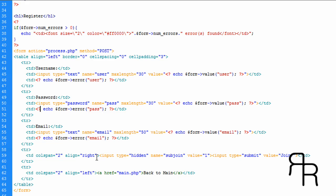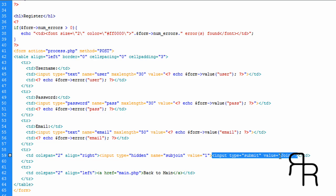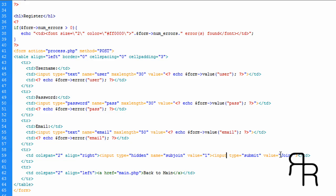We're going to put one hidden input type — input type hidden, name 'subjoin', value of 1. Then the submit button: input type submit, value 'join'. The value is the text you see on the button, so if you want it to say 'register' or 'sign up', you can change that to whatever you want.